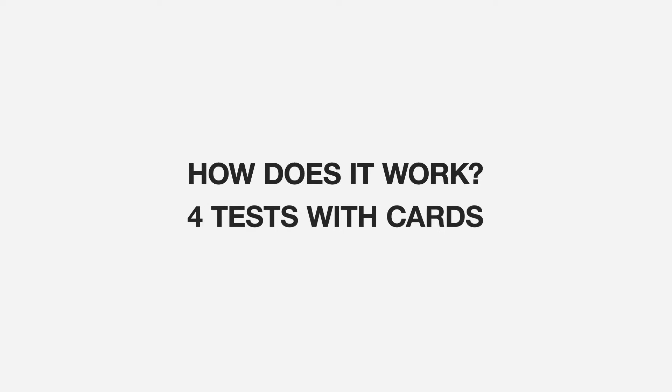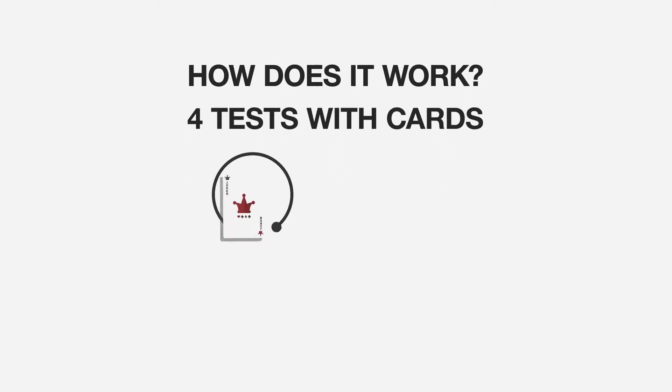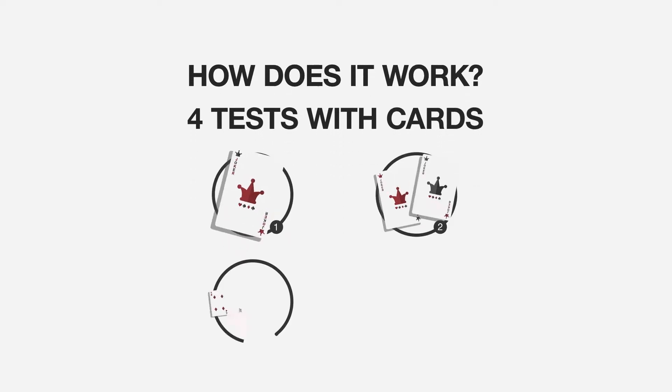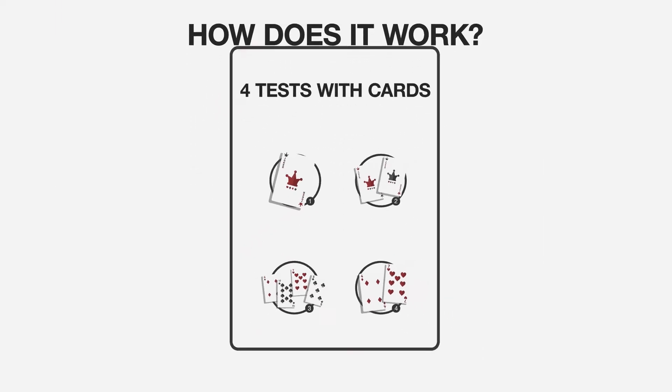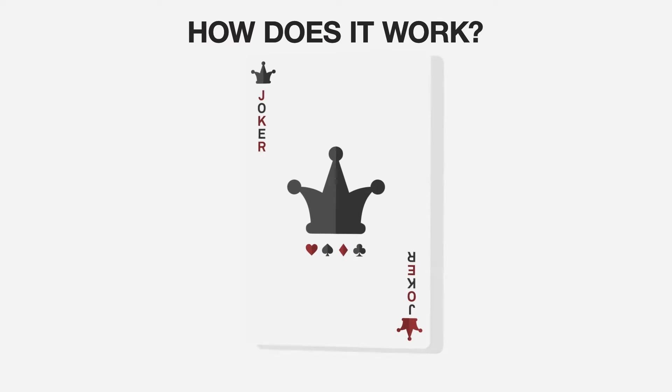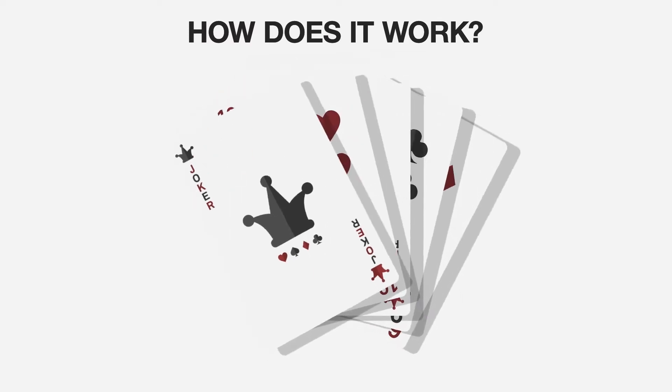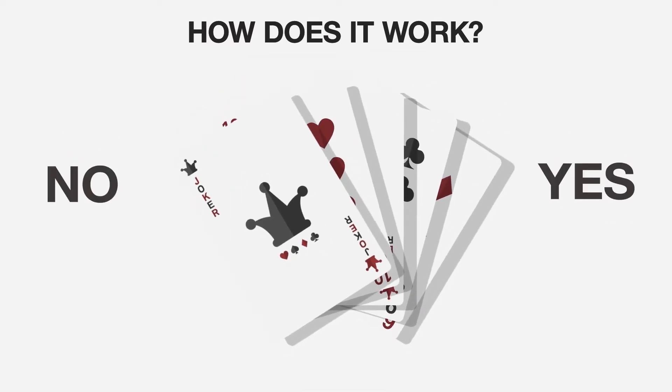So how does Cognogram work? Each of the four tests in the battery presents playing card stimuli and asks the participant to answer simple yes or no questions about the cards.